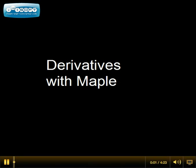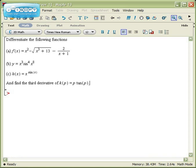Here's a quick look at taking derivatives with Maple. So imagine you have problems like this: differentiate functions of varying complexities, or finding the third derivative of a function.